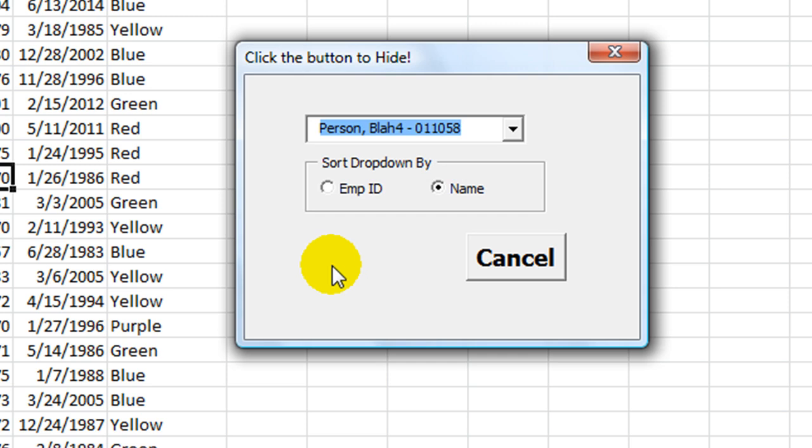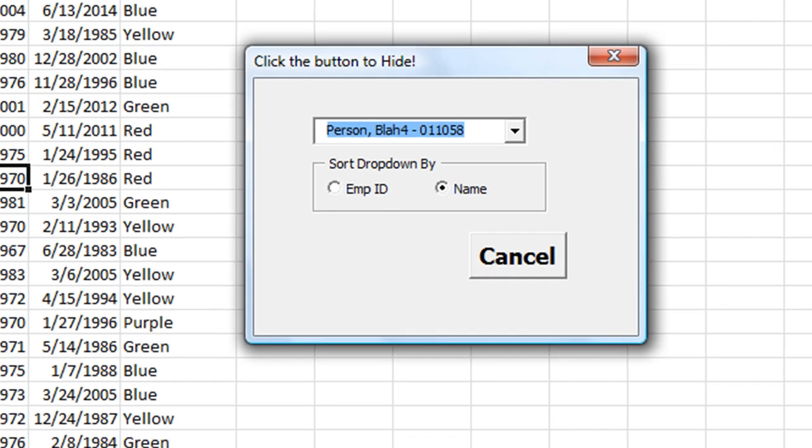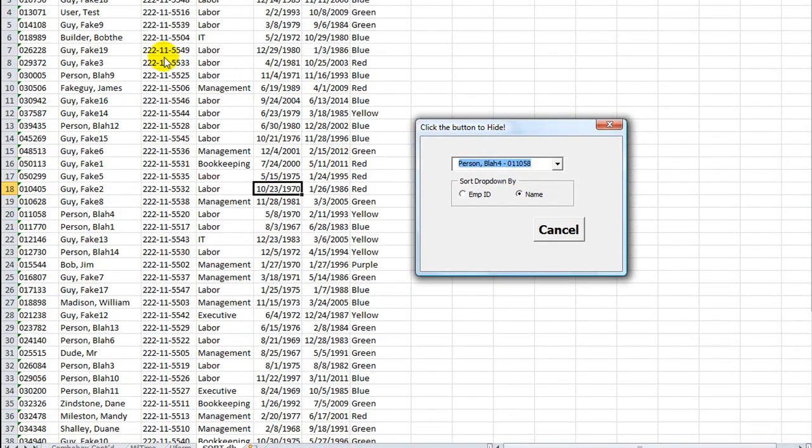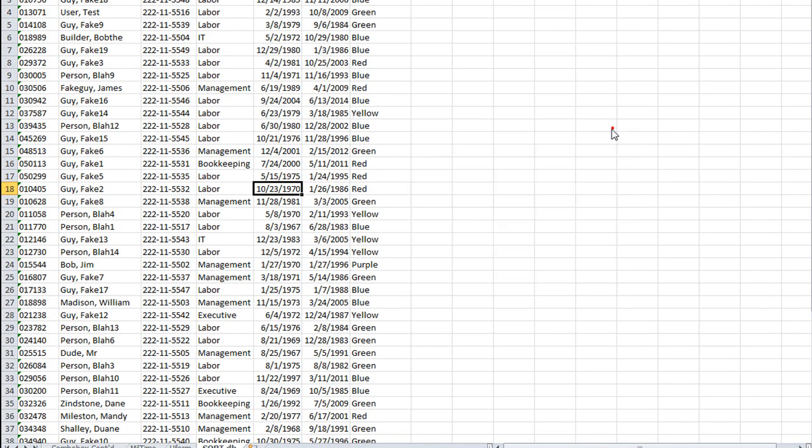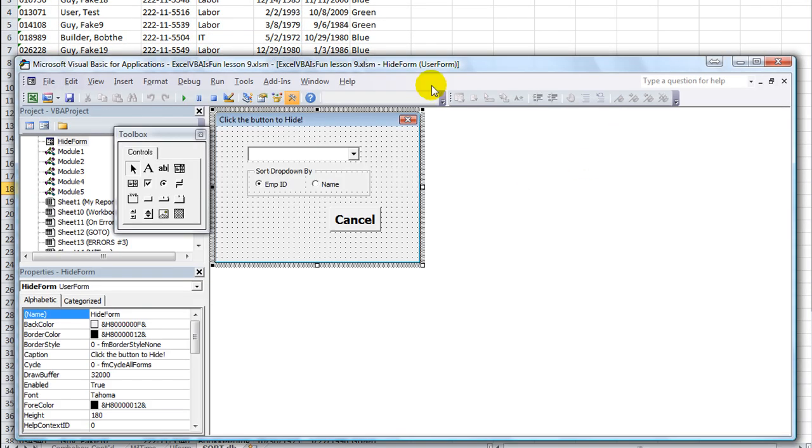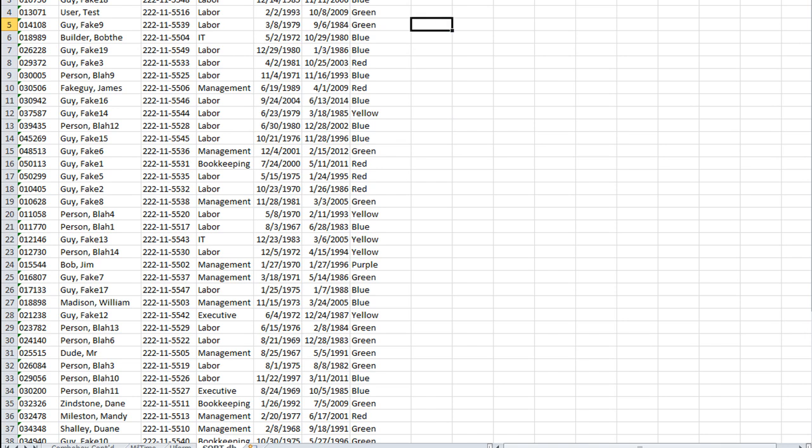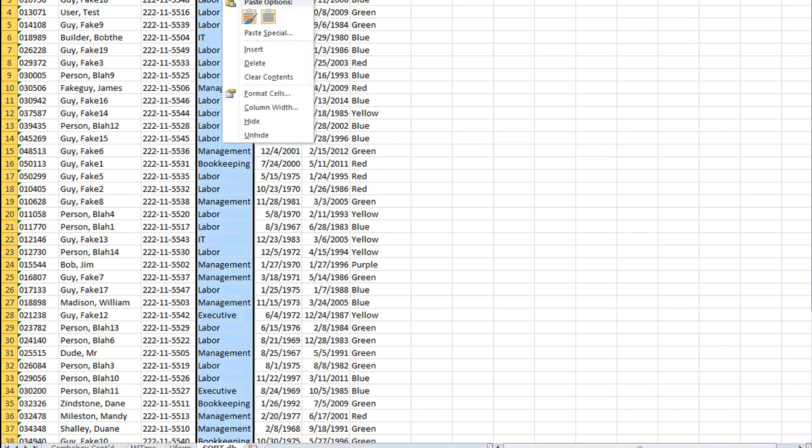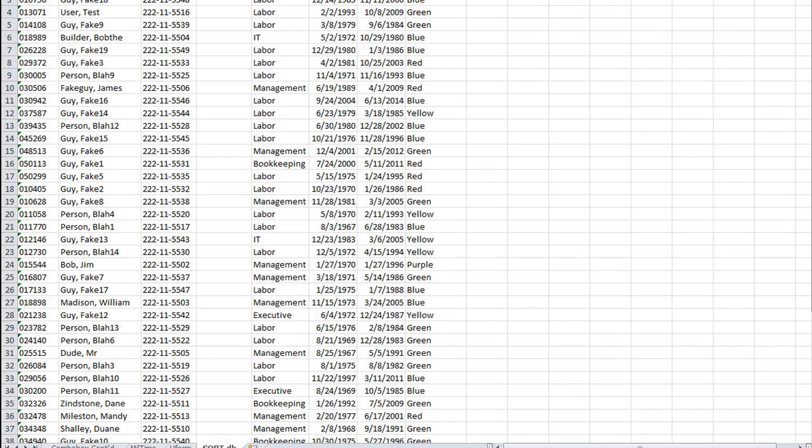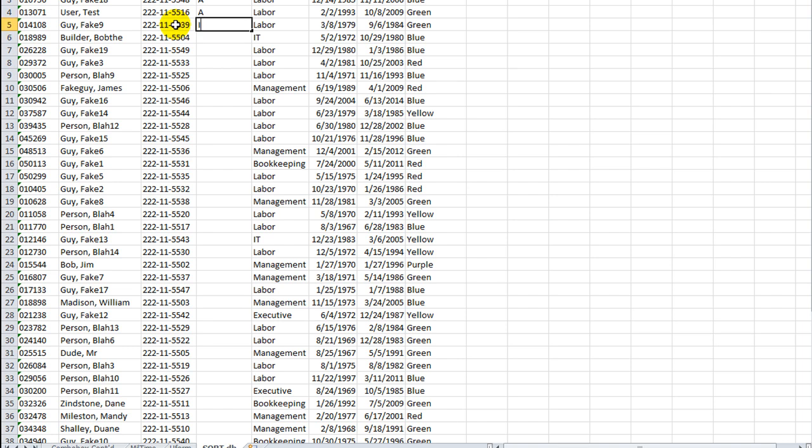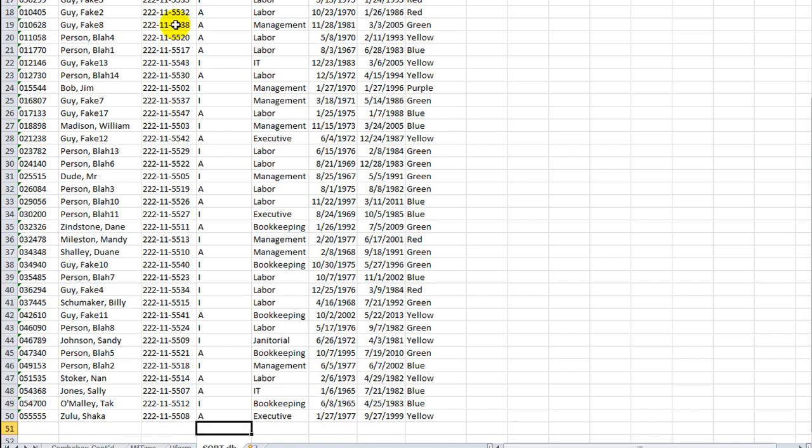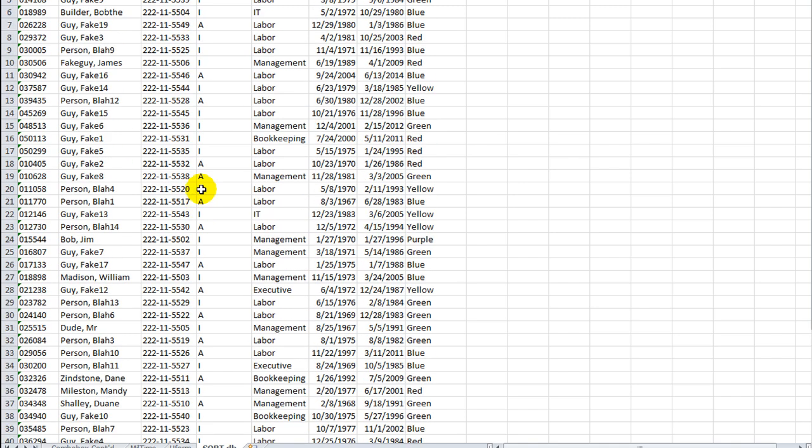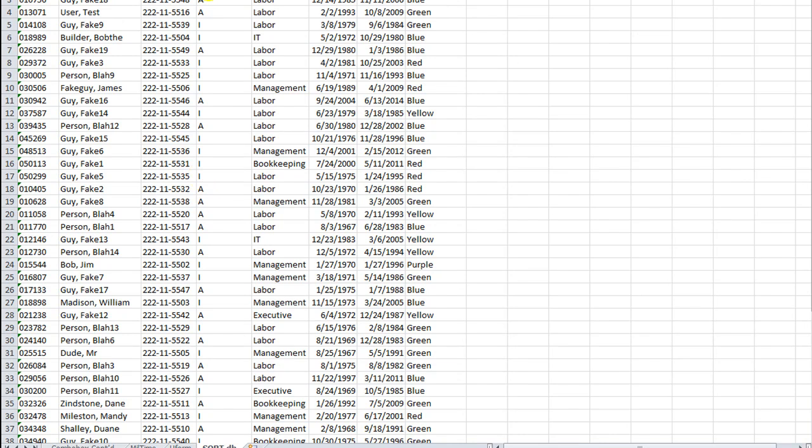But now we're going to add a little bit more to it. We are going to be able to sift out those who are inactive. So what we'll have to do is add a column. Let's add it right about here. And we'll call this our status. So some of these people will have an A, and some of them will have an I. So I'll go through and randomize some of that right now.